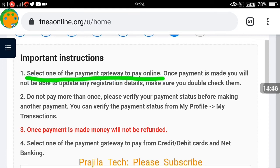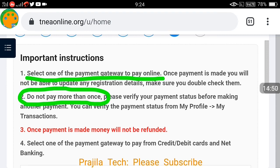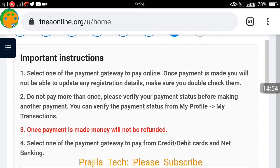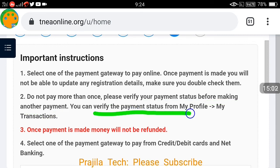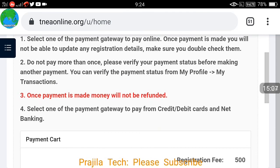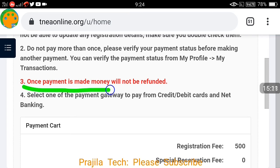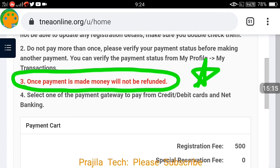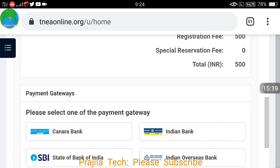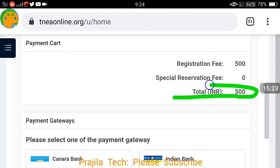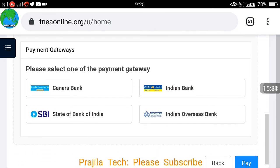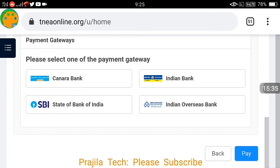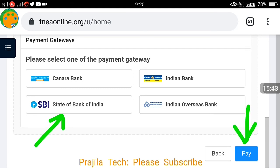Please read the payment instructions carefully. Select one of the payment gateways to pay online and do not pay more than once. If you are unsure about your payment, verify your payment status first — I will show you how at the end of the video. You can go to My Profile and My Transactions to check if your payment was successful. If it shows success, do not pay again because once payment is made, money will not be refunded. For example, in my case the registration fee shown is 500 rupees. You can select Canara Bank, Indian Bank, Indian Overseas Bank, or SBI.